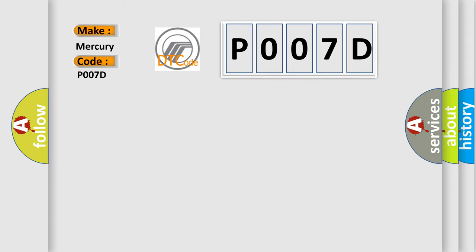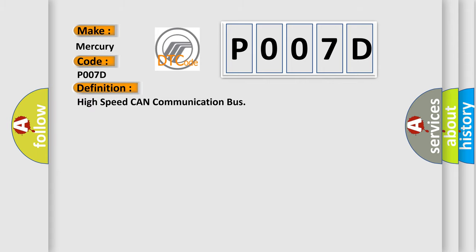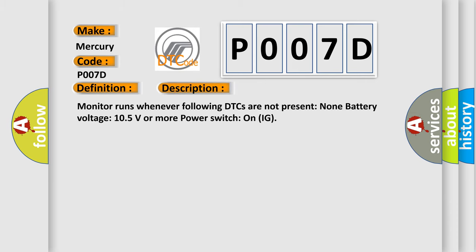The basic definition is high speed CAN communication bus. And now this is a short description of this DTC code. Monitor runs whenever following DTCs are not present: none. Battery voltage 10.5 volts or more, power switch on IG.